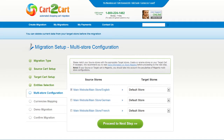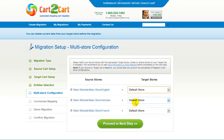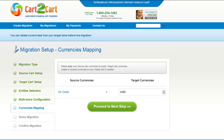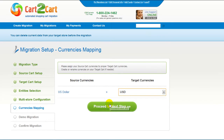Here you can see a multi-store configuration step. At this stage, you can select target stores that you would like to migrate to one default Shopify store. With Cart2Cart, you have an opportunity to map the currencies set in your source cart to the ones that will be displayed in the target cart. Now click Proceed.